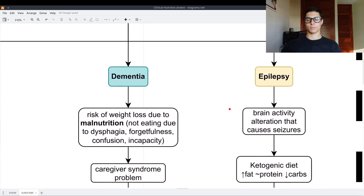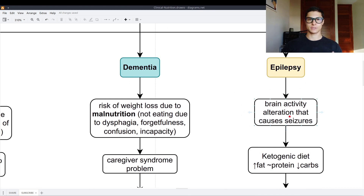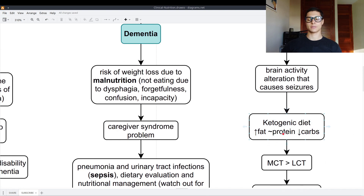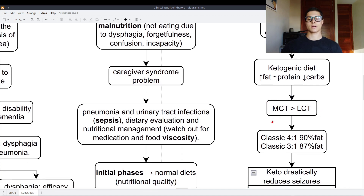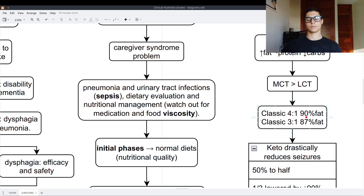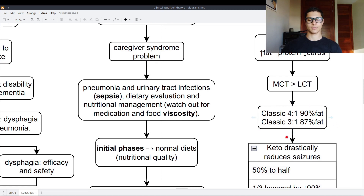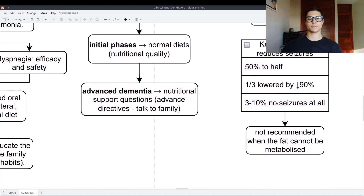Finally, epilepsy is a brain activity alteration that causes seizures. A very famous treatment is the ketogenic diet — high in fat, moderate in protein, low in carbohydrates — preferring medium-chain over long-chain triglycerides. The main types are the classic 4:1 ratio at 90% fat, and the classic-free at 80% fat. Keto drastically reduces seizures: 50% of individuals decrease seizures by half, one third lower them by 90%, and 3-10% have no seizures at all. This diet is not recommended when fat cannot be metabolized, such as in gallbladder problems.